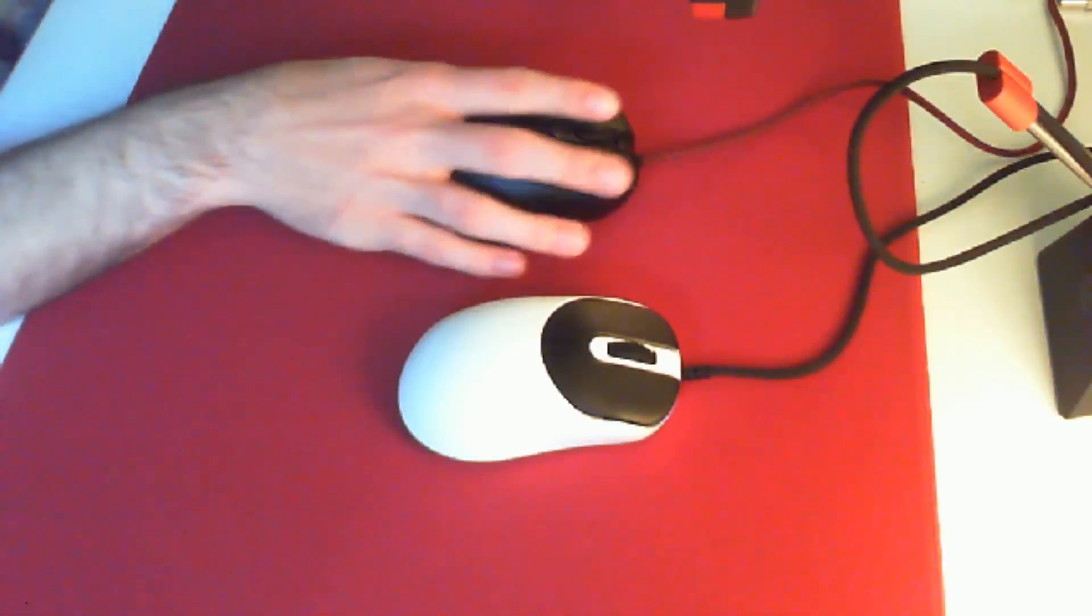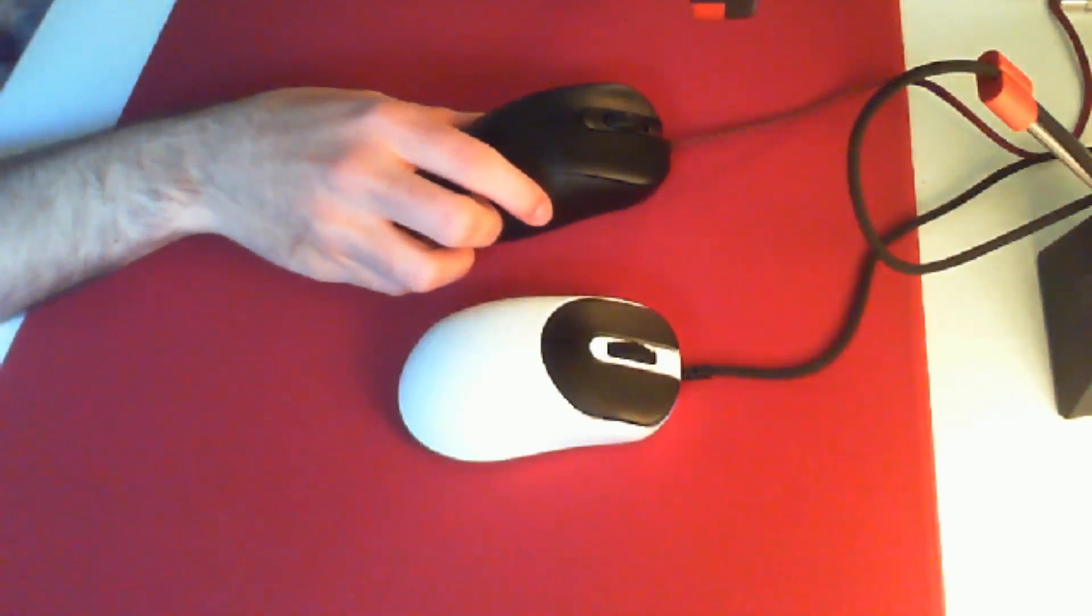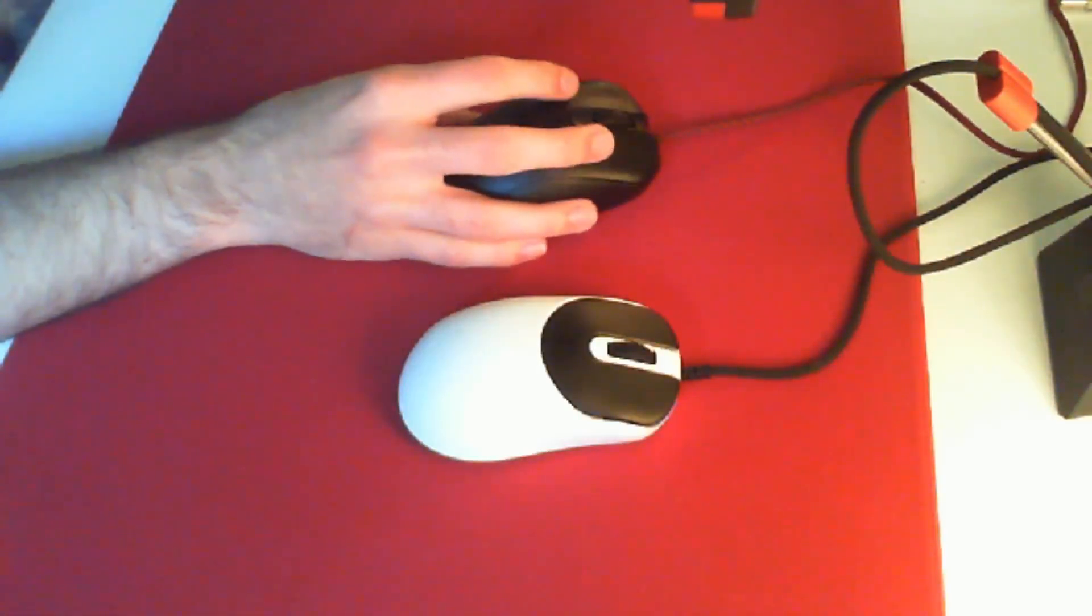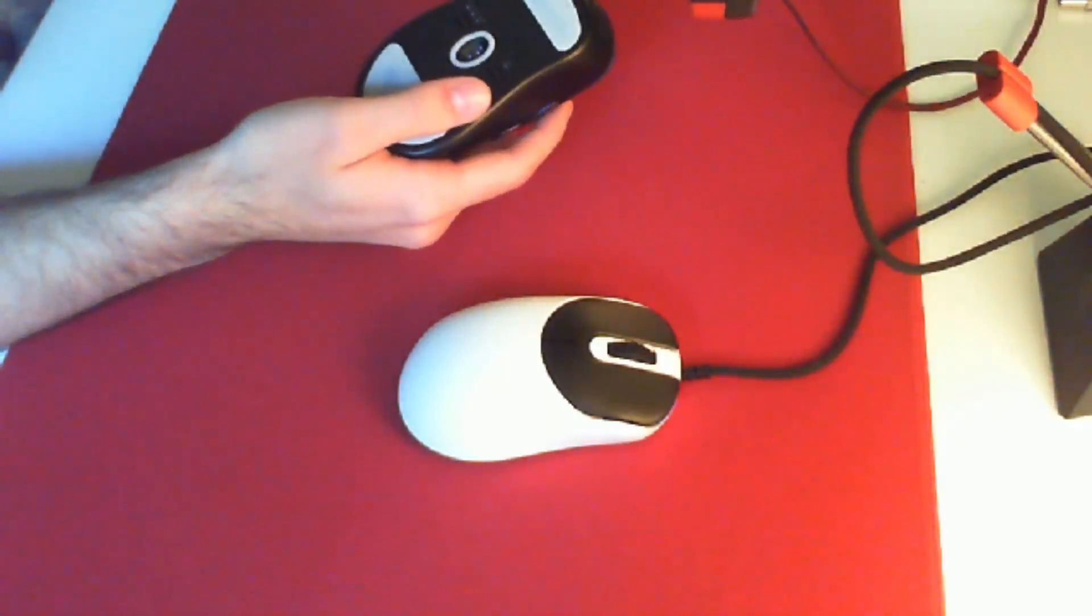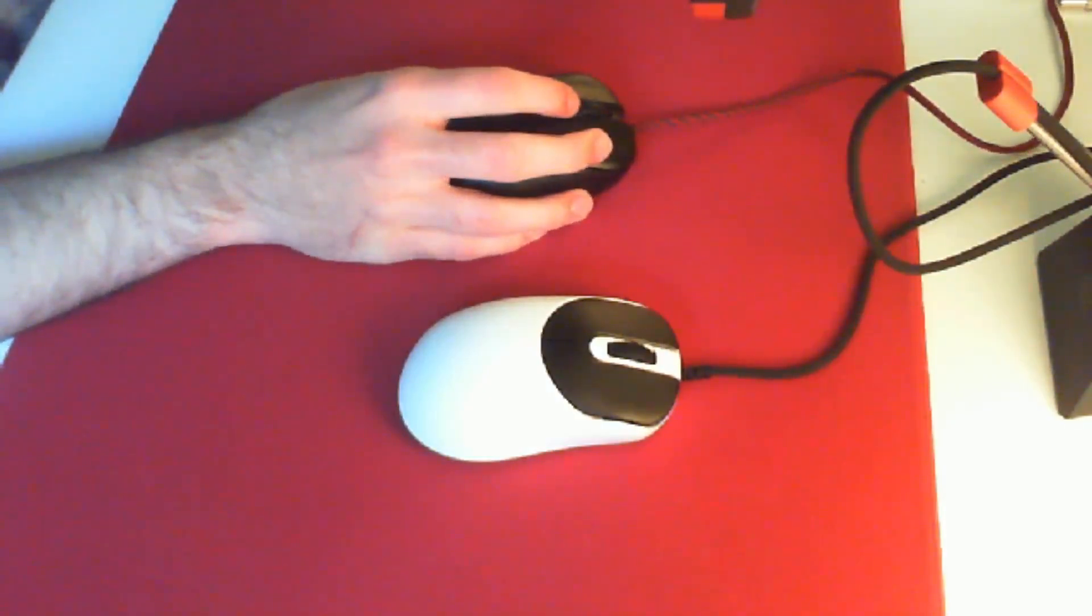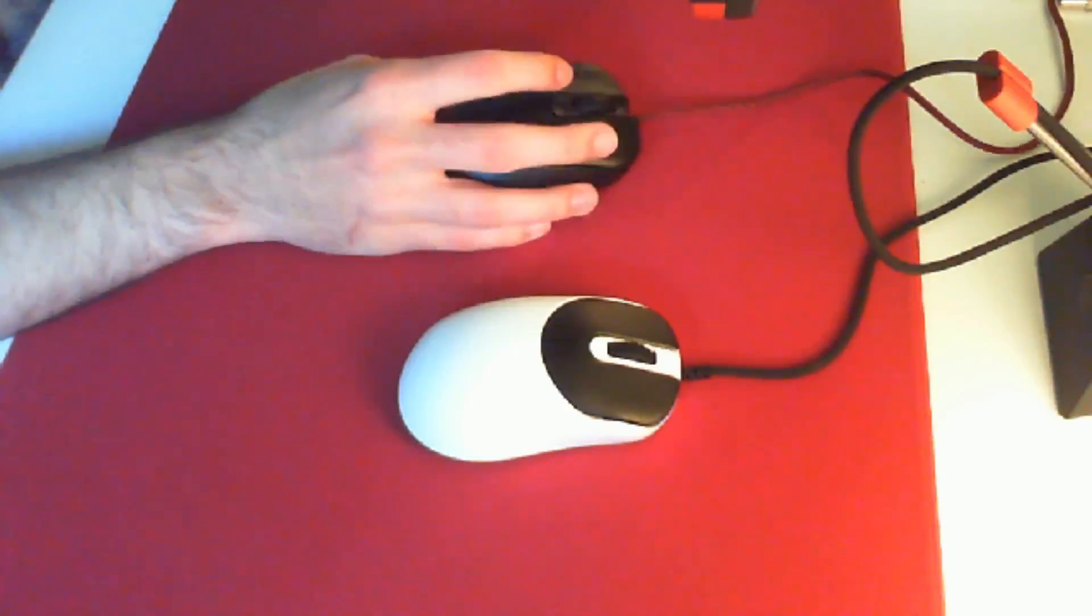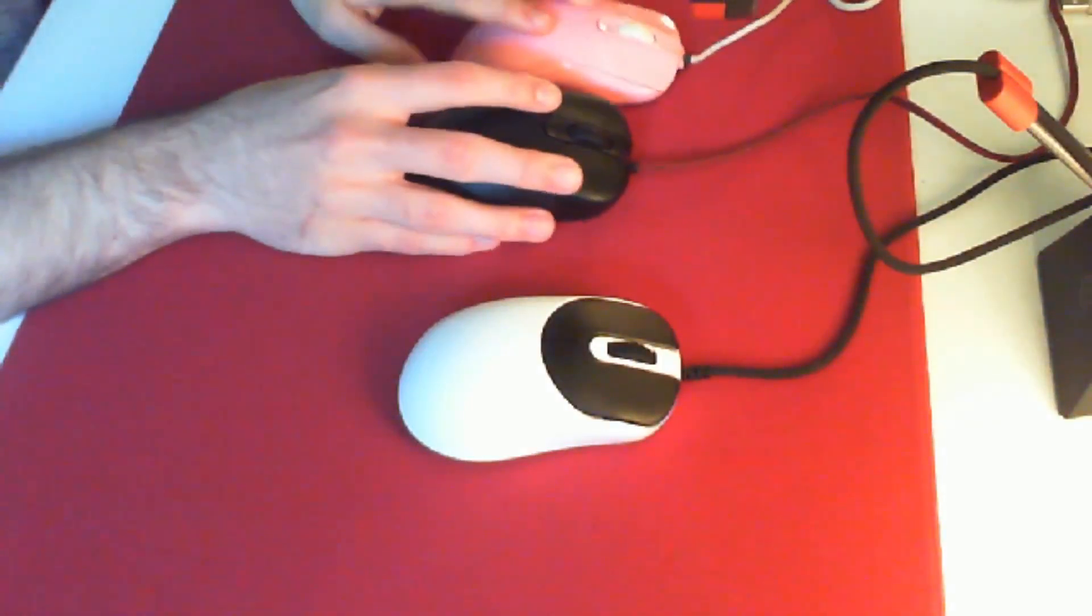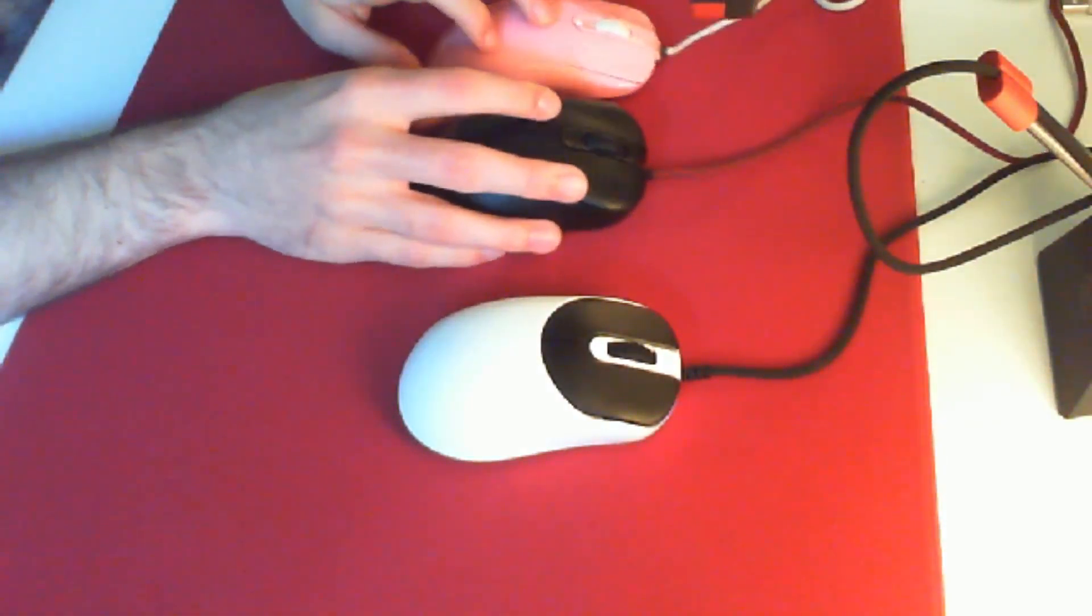Because before they just had dog shit cables we couldn't use, but now you can make do with a Zowie cable. We still probably want to be paracording it. But the ZA13 will be a little bit lighter, it'll have a better scroll wheel, so it obviously wins. But for me, the biggest winners are these two mice here, the EC series and the FK series.